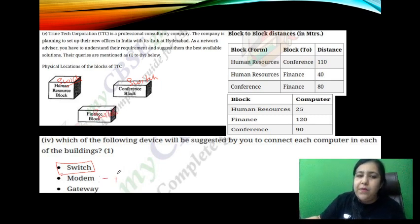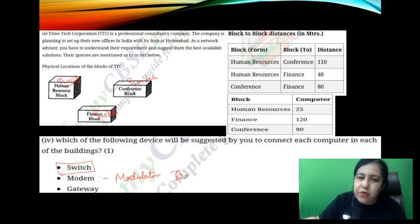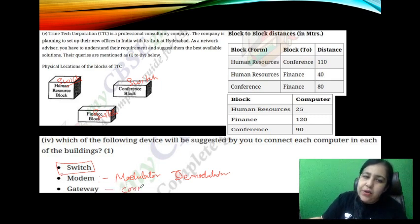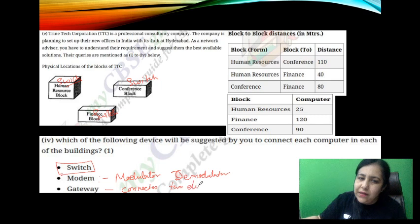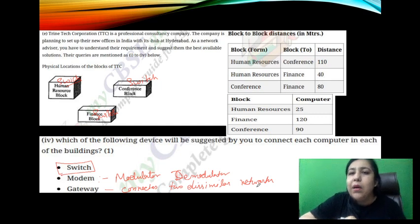What is a modem? Modem is modulator-demodulator. Nowadays it is installed as a card in computers. Its job is digital-to-analog and analog-to-digital signal conversion. And what is a gateway? Gateway is a device which connects dissimilar networks — meaning networks whose protocols and topology are different. It helps you connect one to the other. That is called a gateway.